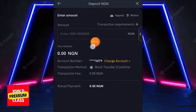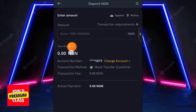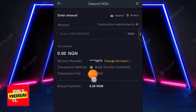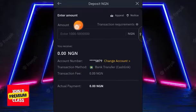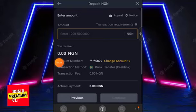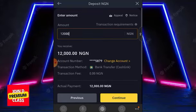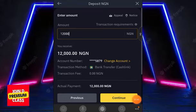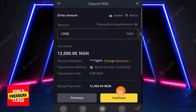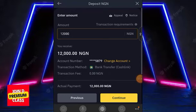Once your bank account is added, you'll see the option to enter the deposit amount. For example, enter 12,000 naira and click 'Continue' to complete the deposit. If you don't want to proceed, simply don't click Continue. That's the first method — depositing NGN via direct bank transfer.